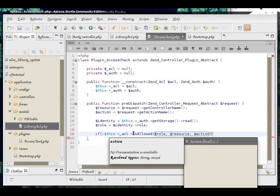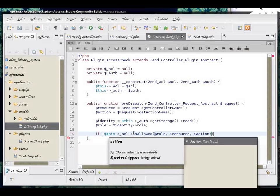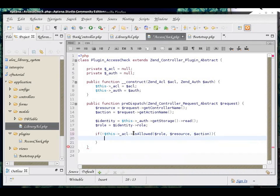So, we are checking if the current role of the user who is logged in is allowed to look at the requested resource and action. If he is not, he is going to be redirected elsewhere.